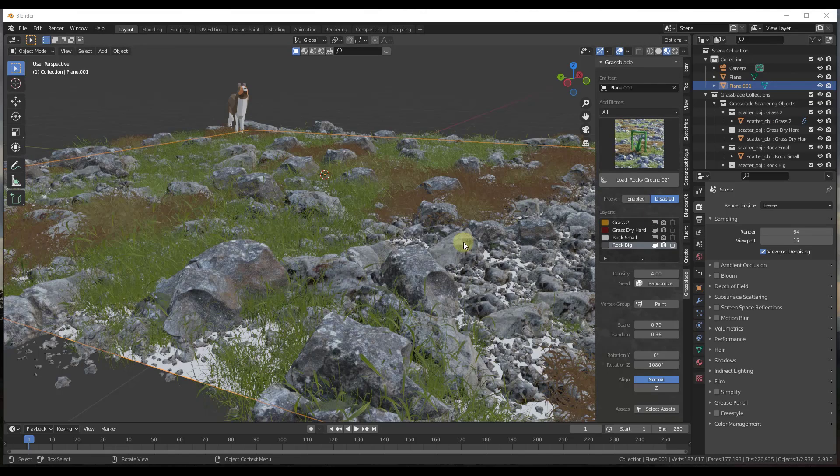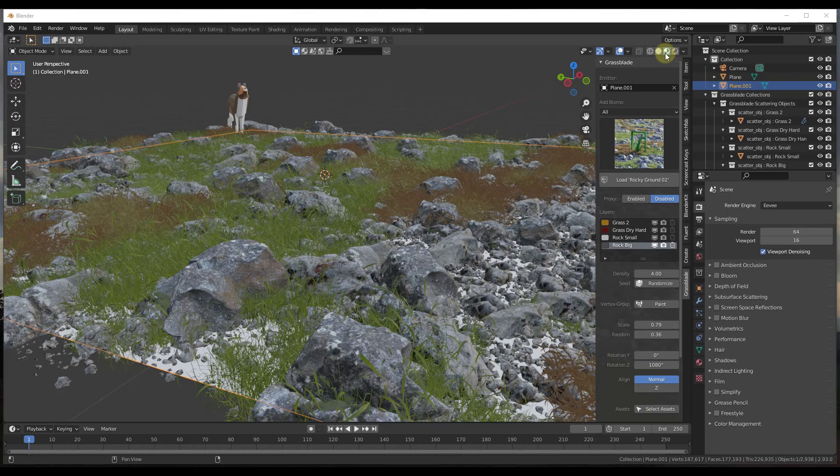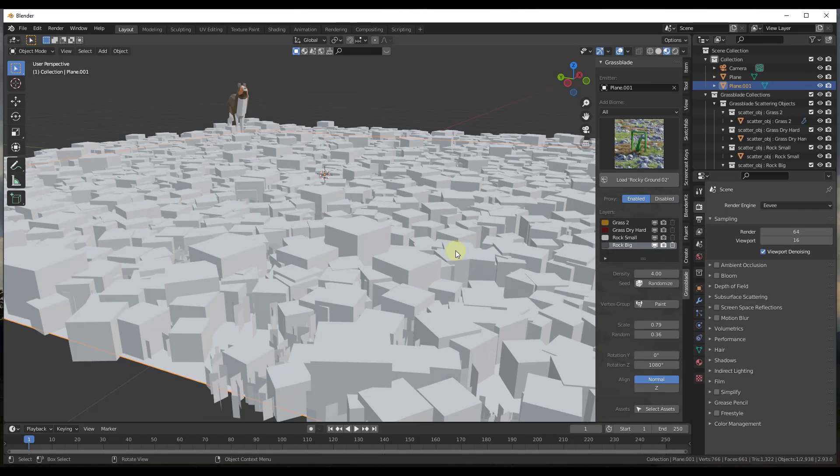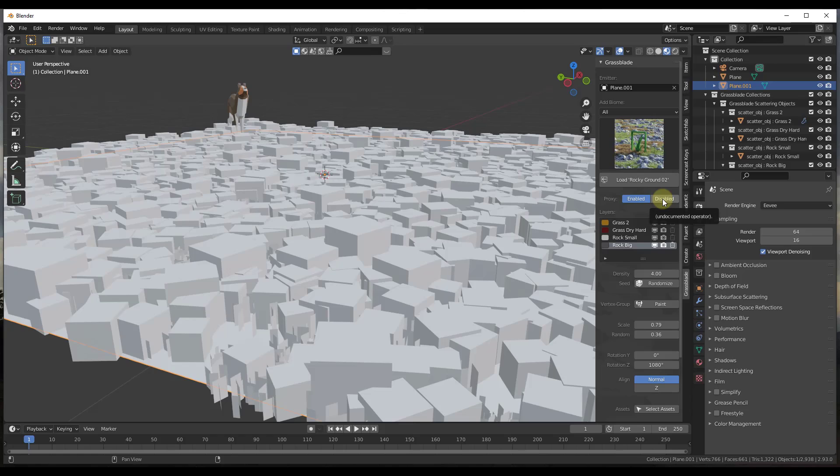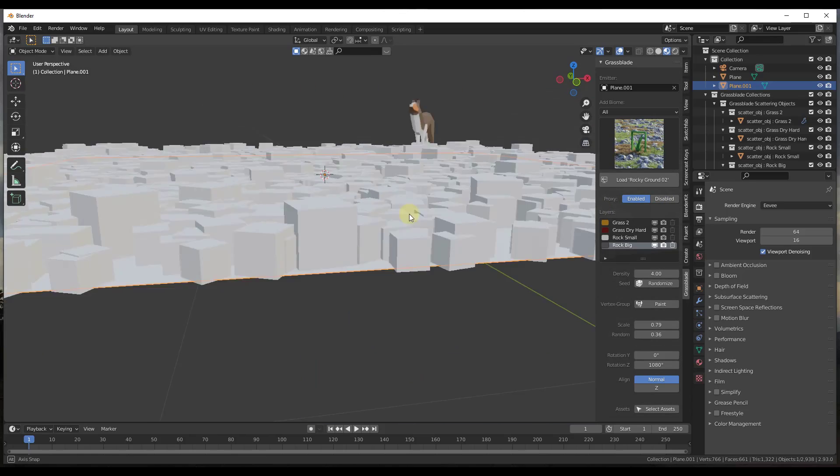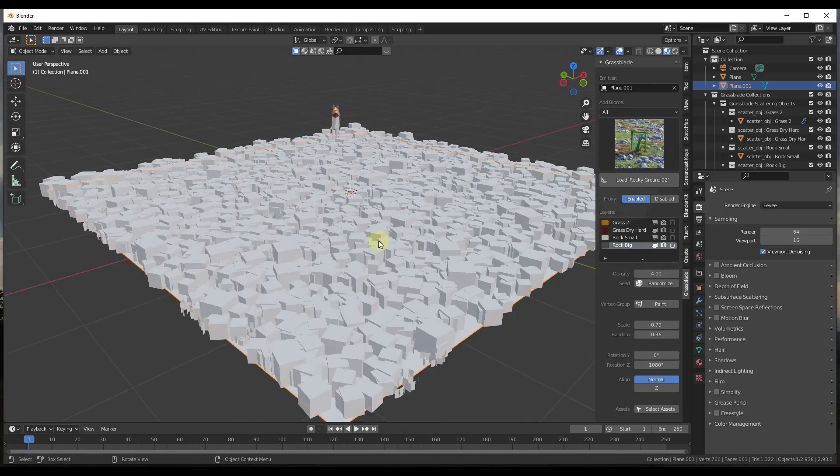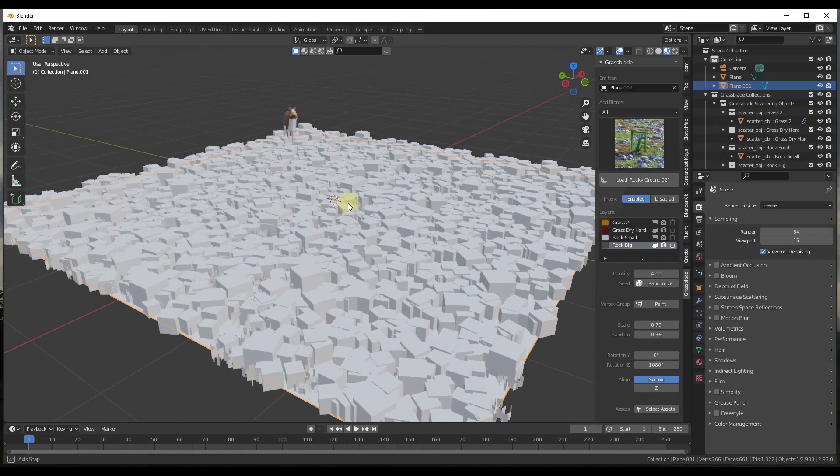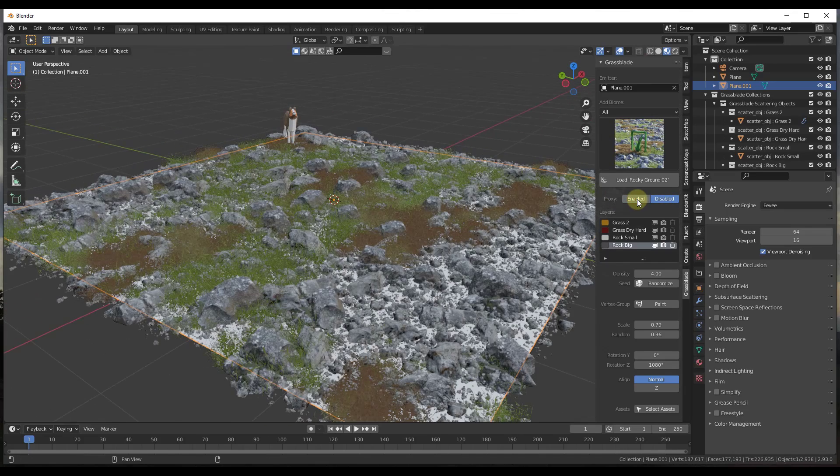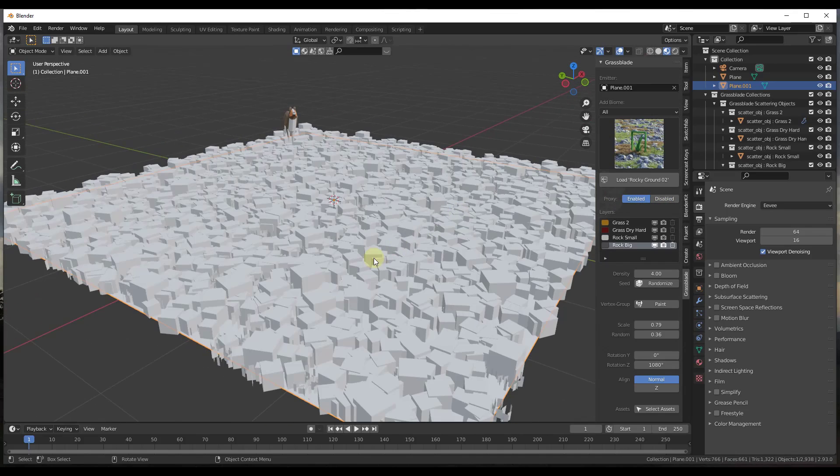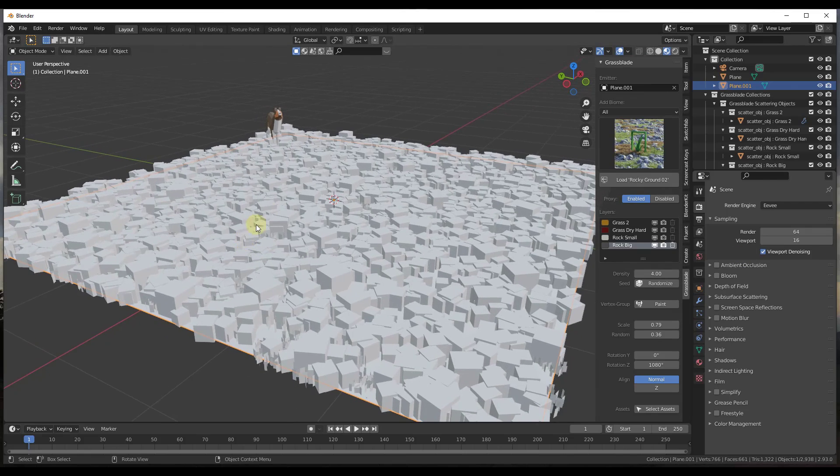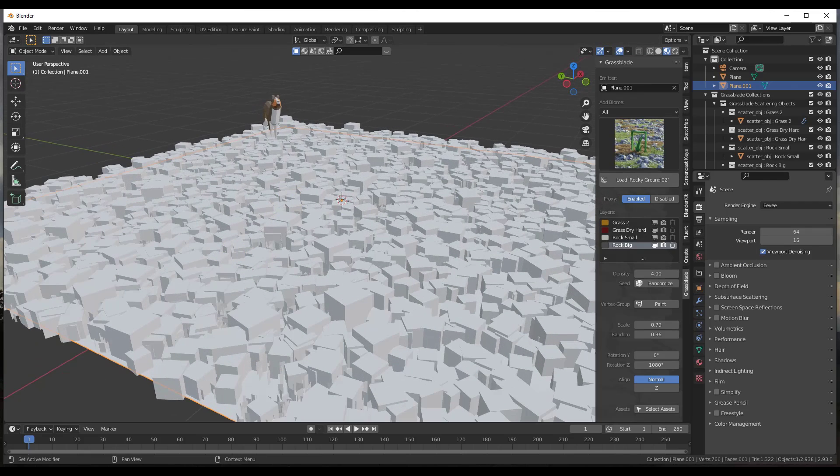And so another thing to note is as your scenes get bigger, and I'm just going to jump us back over into material preview mode, there's also a quick easy button for proxy mode. So what you can do is you can jump over into proxy mode, which is going to just load in these low-poly proxies so that you can do your other work as well. So you can enable and disable that really quickly in order to improve your performance.